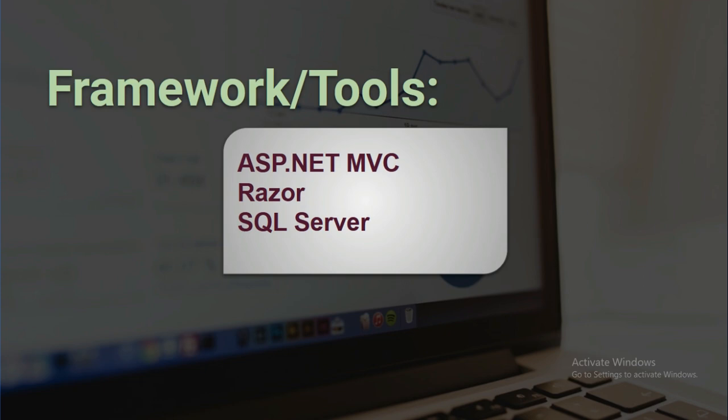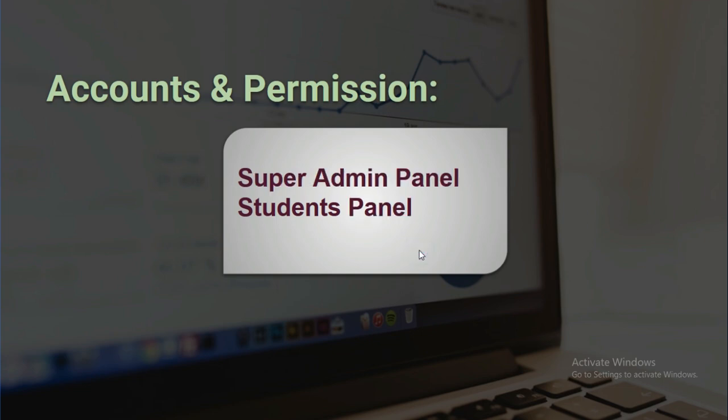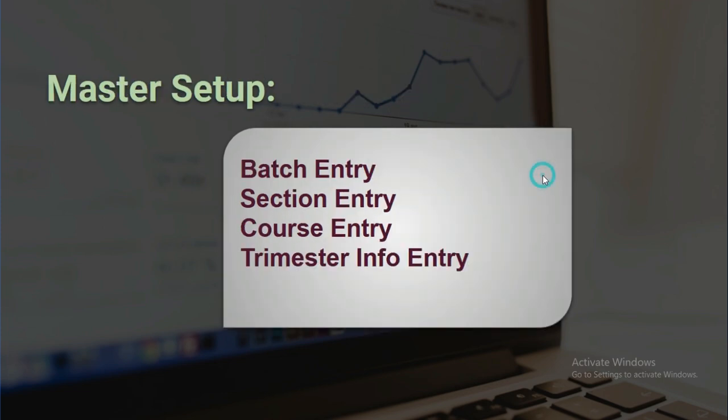Accounts and permissions: admin and students can access this application. Features include super admin panel and students panel, master setup entry, batch entry, batch wise section entry, section wise course entry, and course wise trimester info entry.